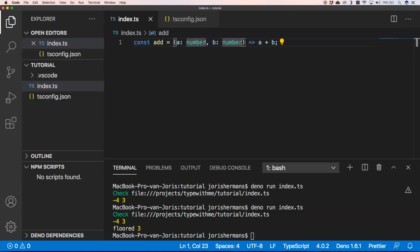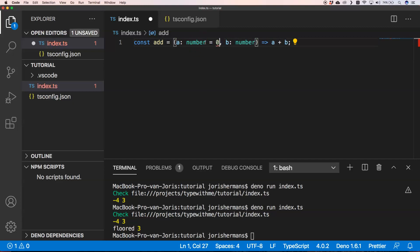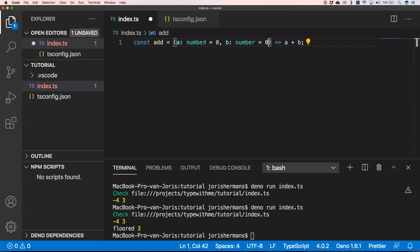Another shorthand is default parameter values directly in the function signature. This is very practical and has been available since ECMAScript 6. You don't need TypeScript specifically — you can use default values in function parameters in plain JavaScript as well.